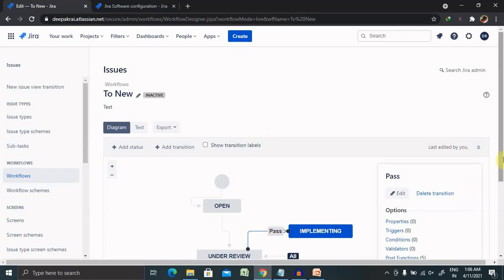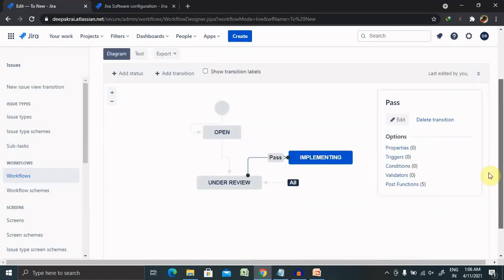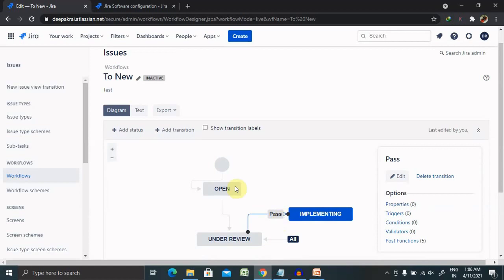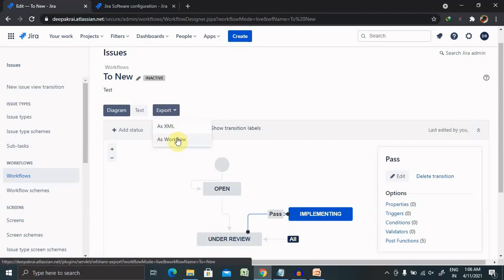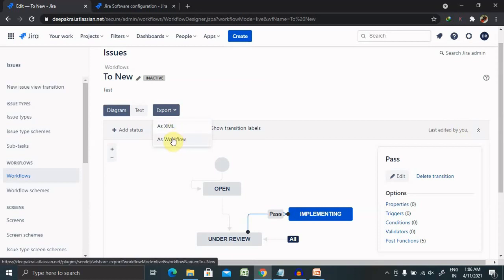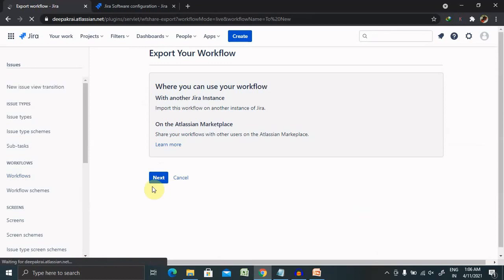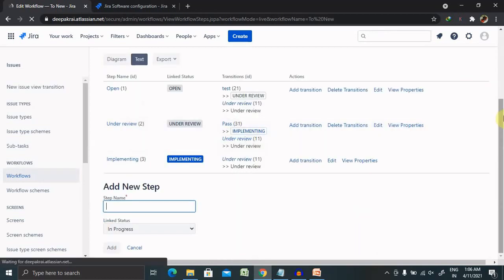You can add it to your board if you want, otherwise you can keep as it is. But if you want to export your workflow which you have created in terms of XML or as a workflow, you can export it at any point of time. Just select this and click on Next, and follow these steps. Your workflow will be exported.